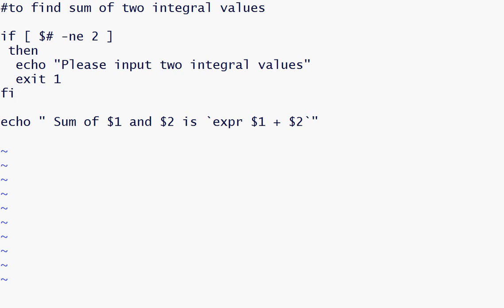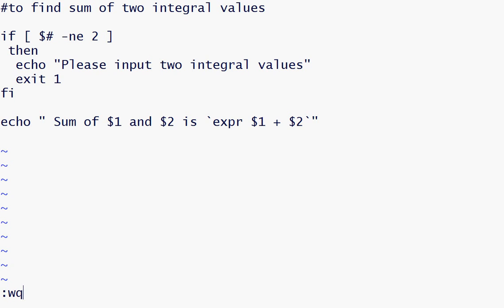So now let us run our script. We run our script by giving dot slash and then name of our script.